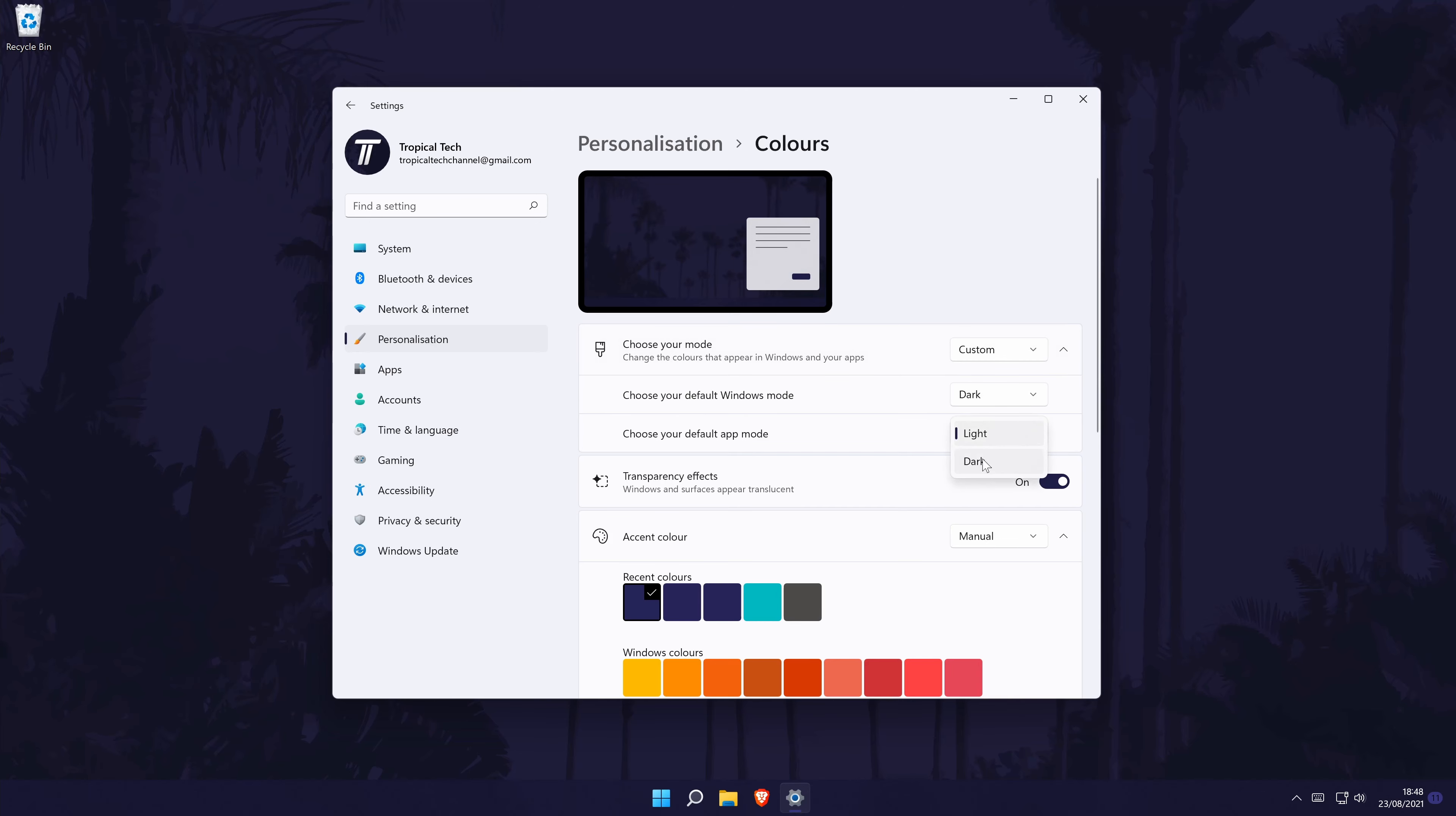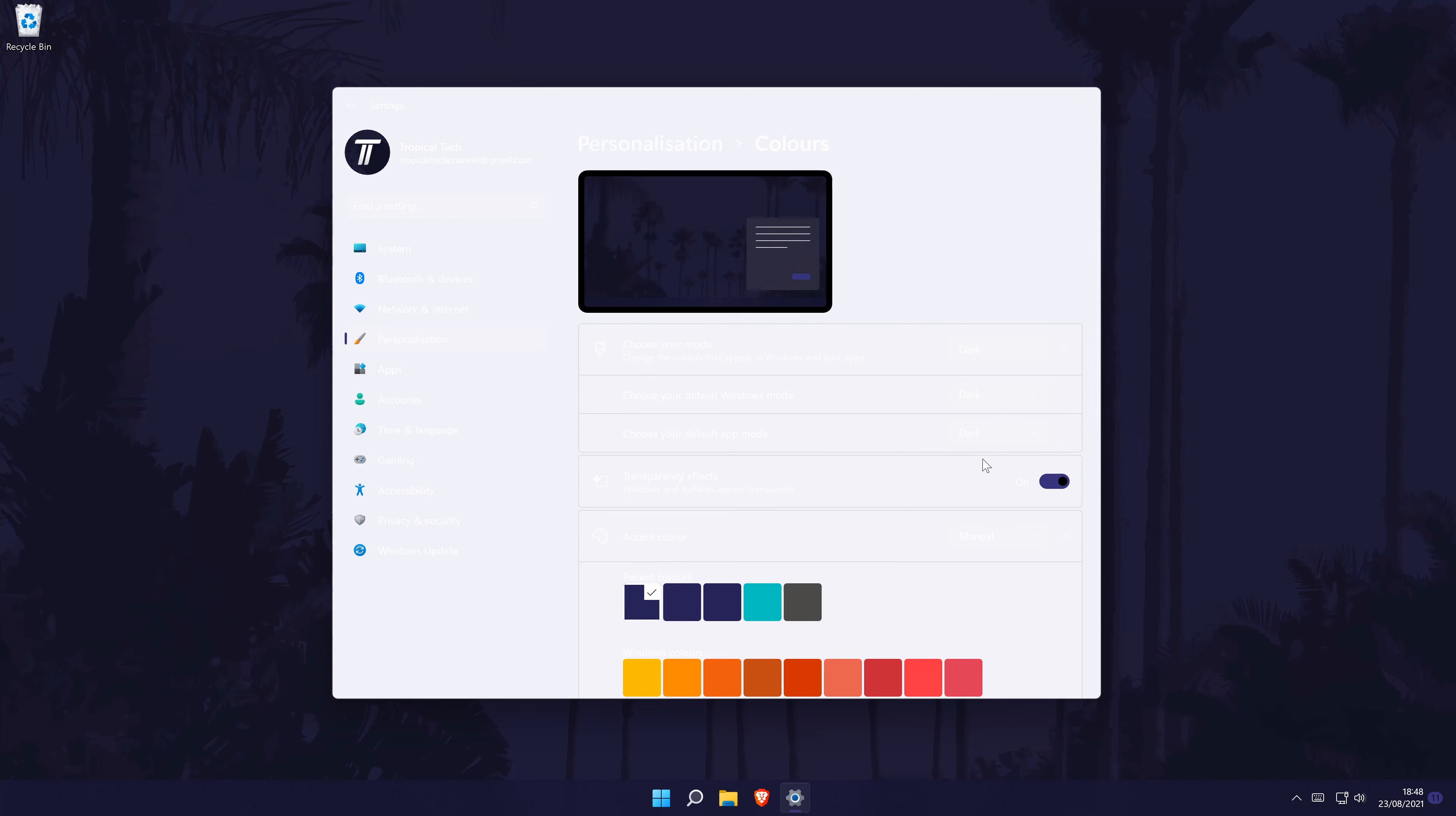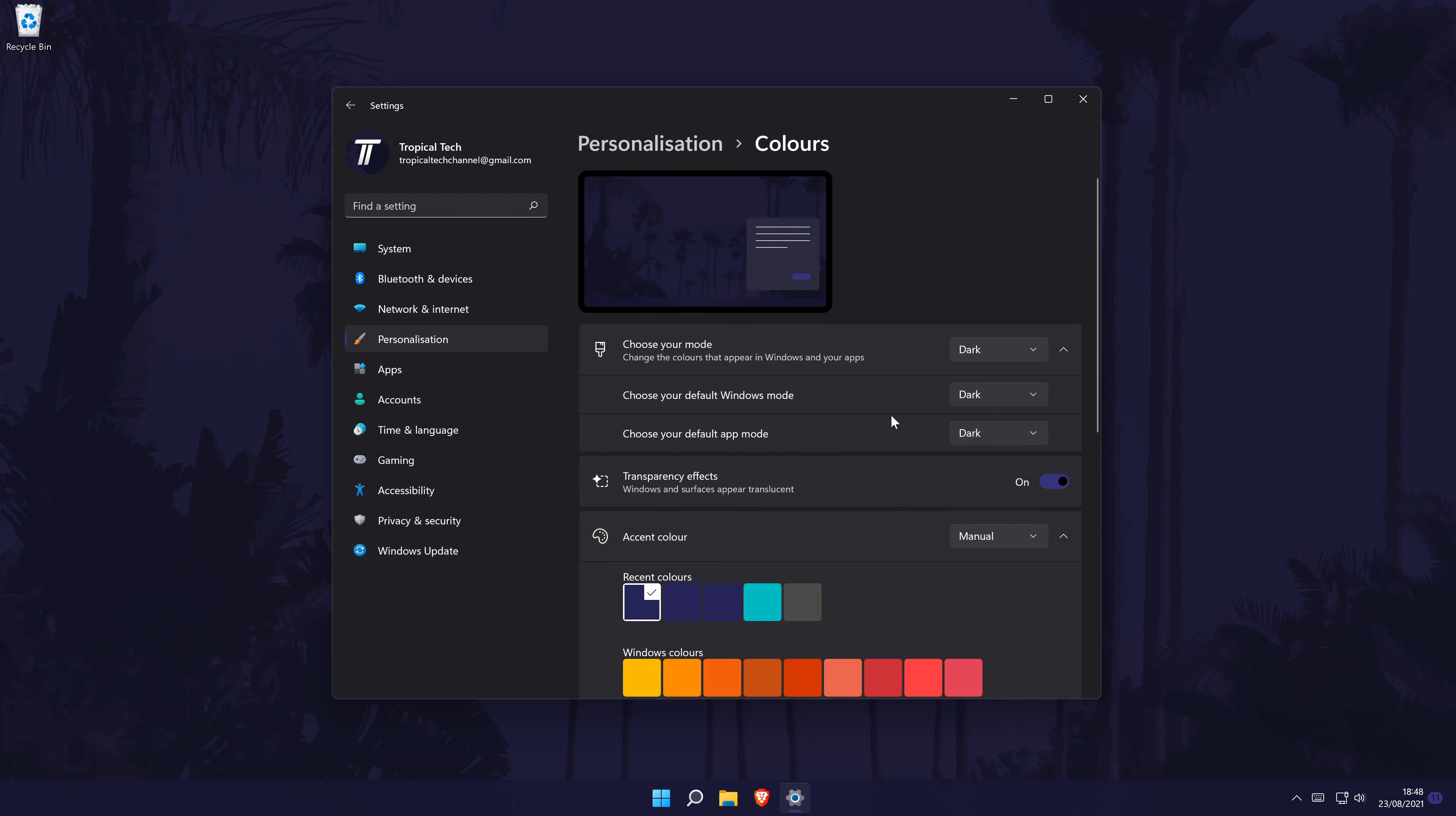You can see how these will change the appearance of windows as soon as you select a different option. You can also select whether or not you want the transparency effects on or off.